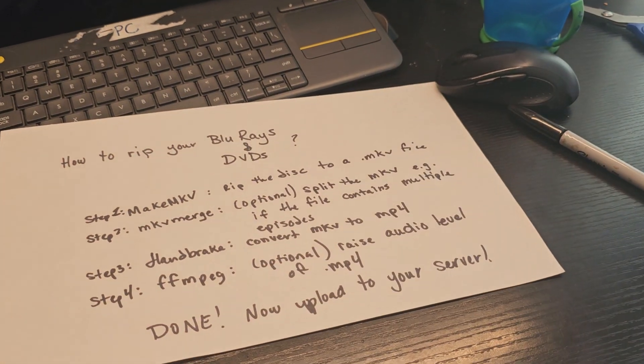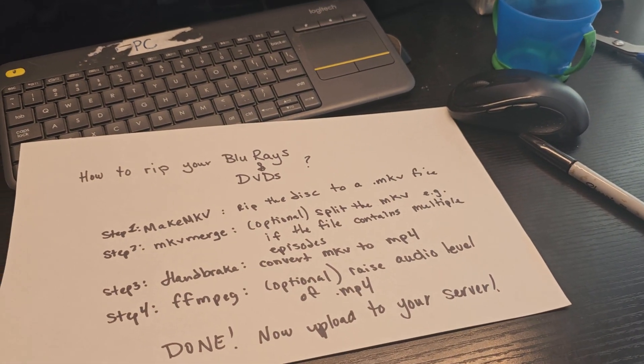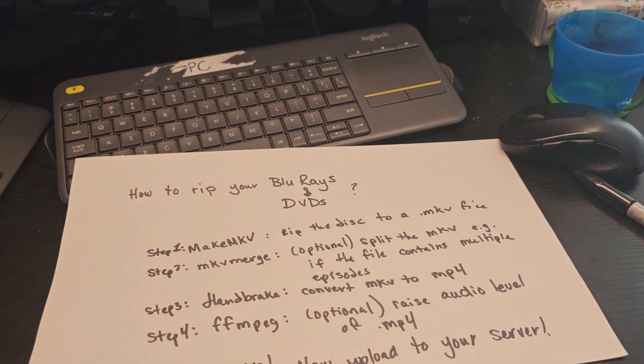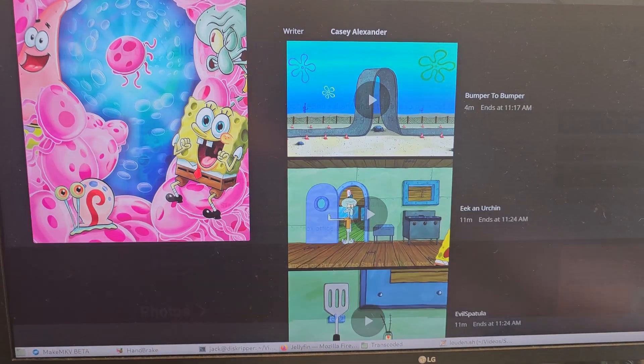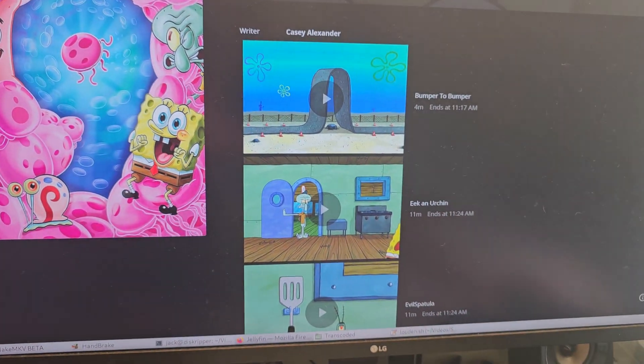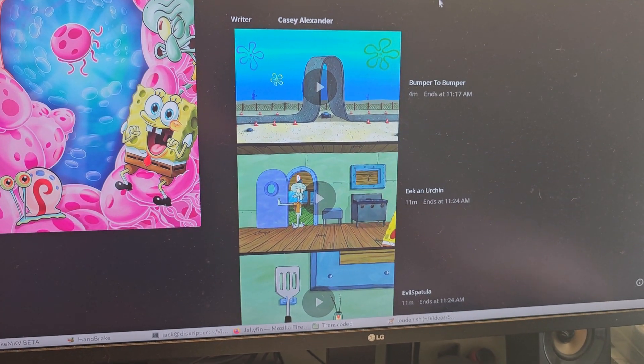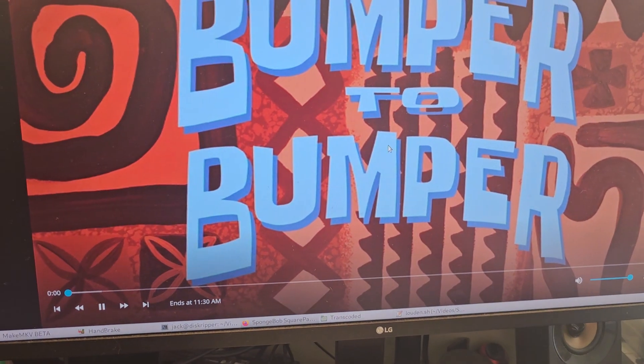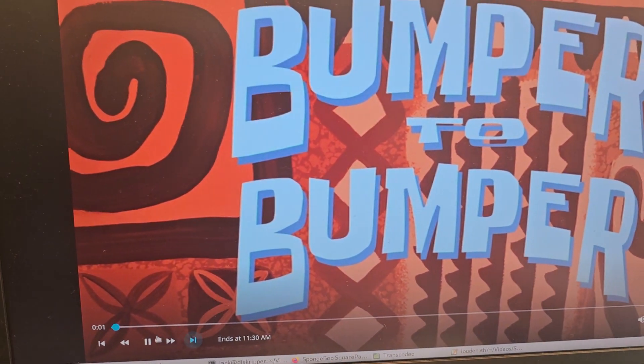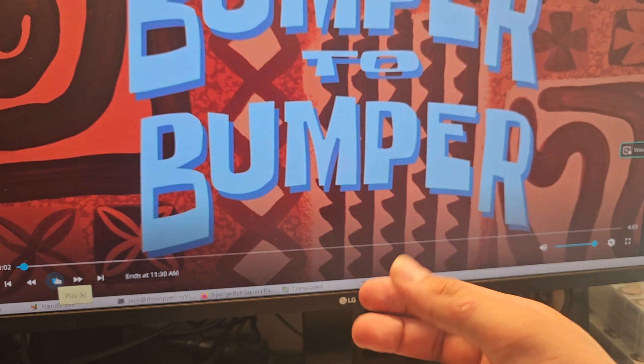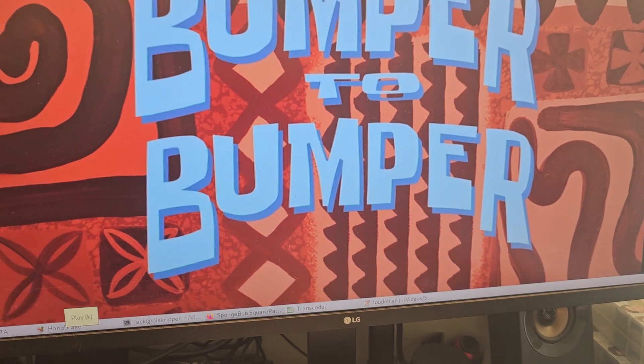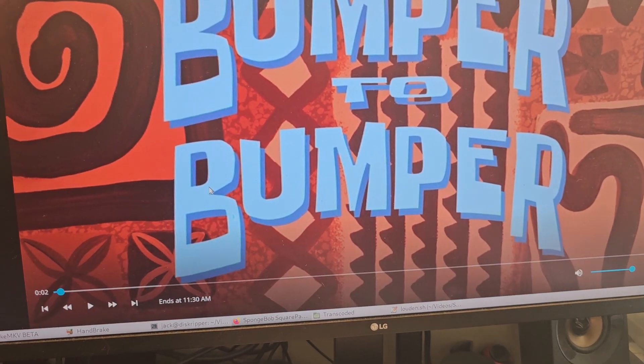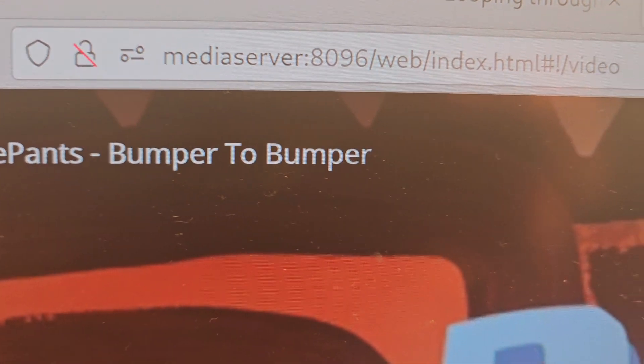Anyway, once that's done, that's the whole process. And then they go—I send them over to my media server. And then you can see here, for example, here's Jellyfin, and here's the episode I've just shown you, 'Bumper to Bumper'. And now you can play it here in the browser. You could play it on your cell phone or anywhere in the house on your network. You can watch it. You see here, it's streaming from my media server.